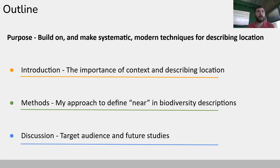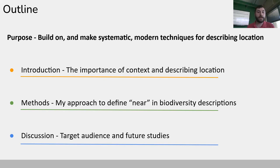First, I'm going to talk about context and how we describe location, the importance of describing location, and the way that we describe location and how that affects the resulting data we get out of a specimen. Then I want to talk about the specific methods I came up with to improve on some of the existing methods I wasn't totally satisfied with when doing georeferencing. And at the end, I want to discuss who these methods can benefit and some future directions I'd like to see these concepts taken in.